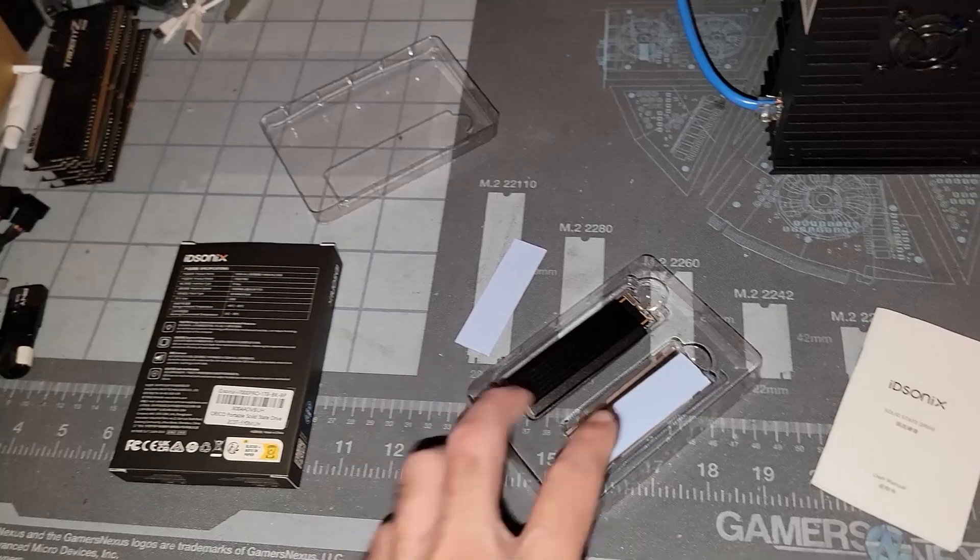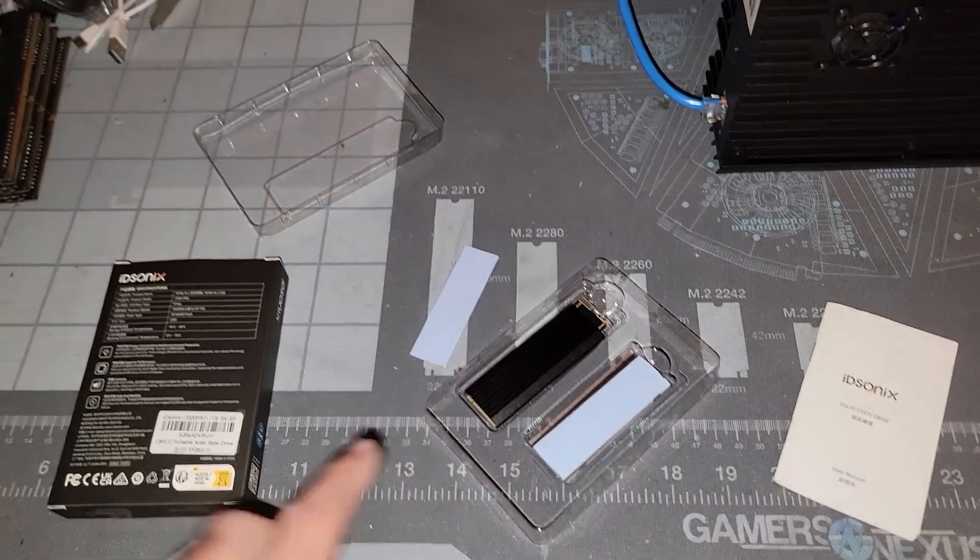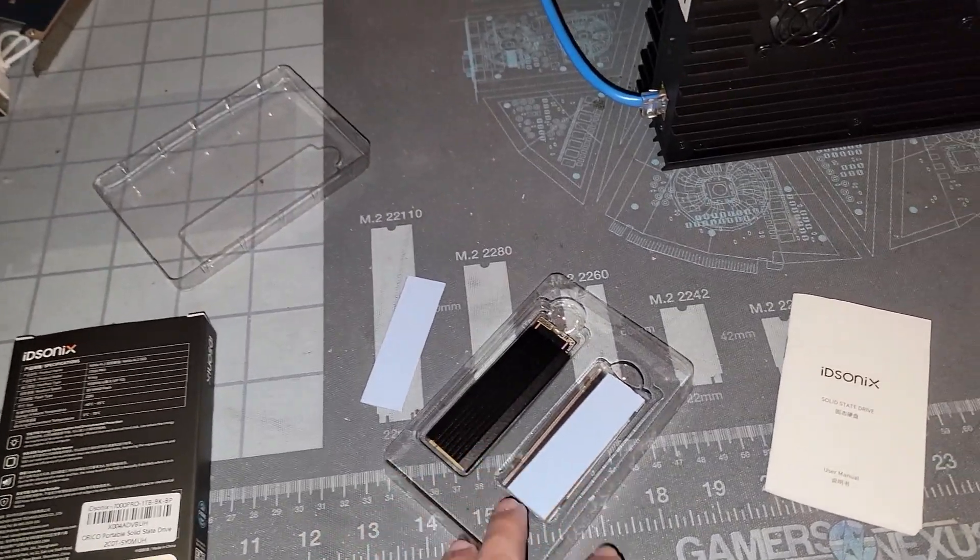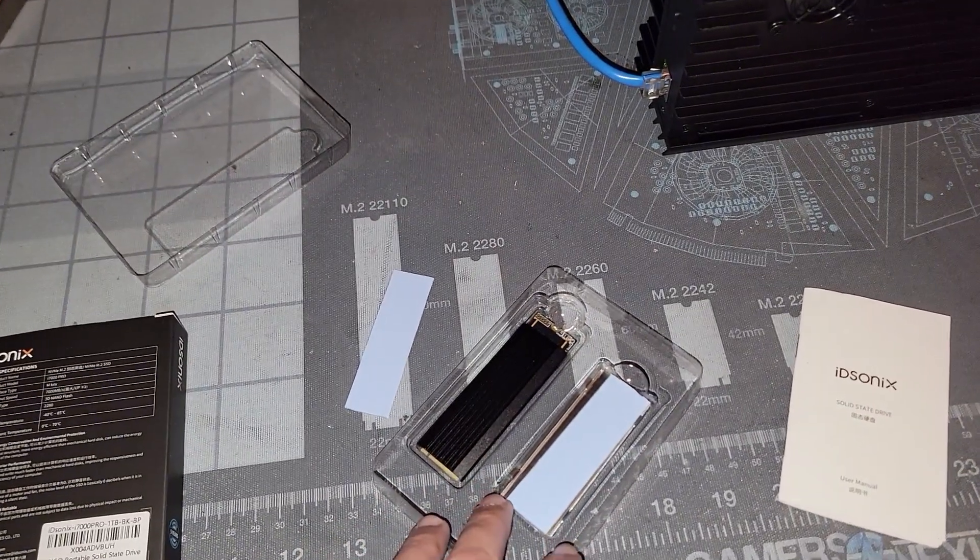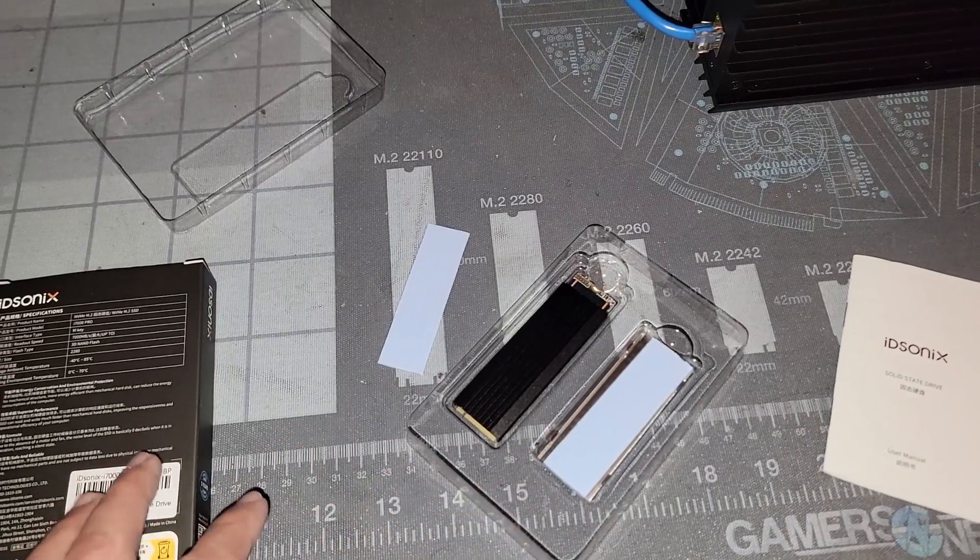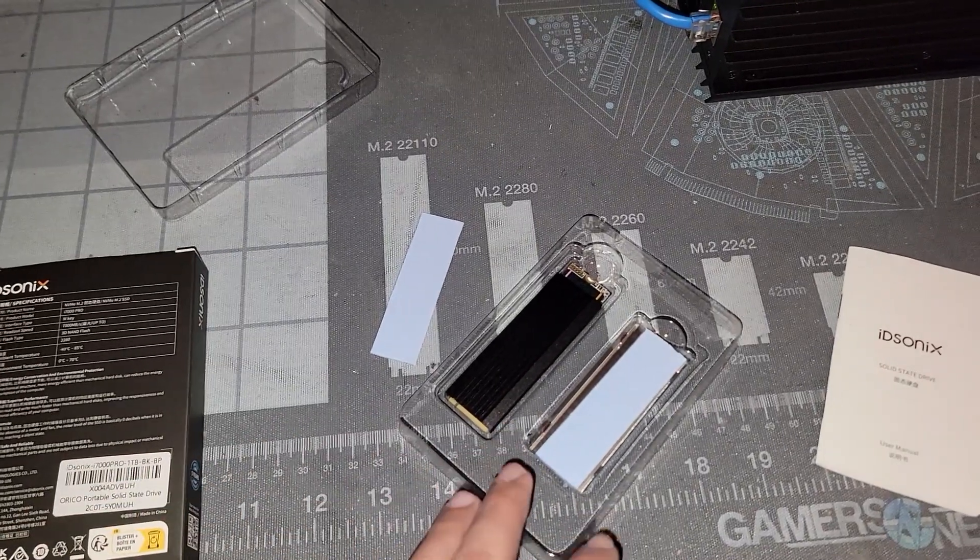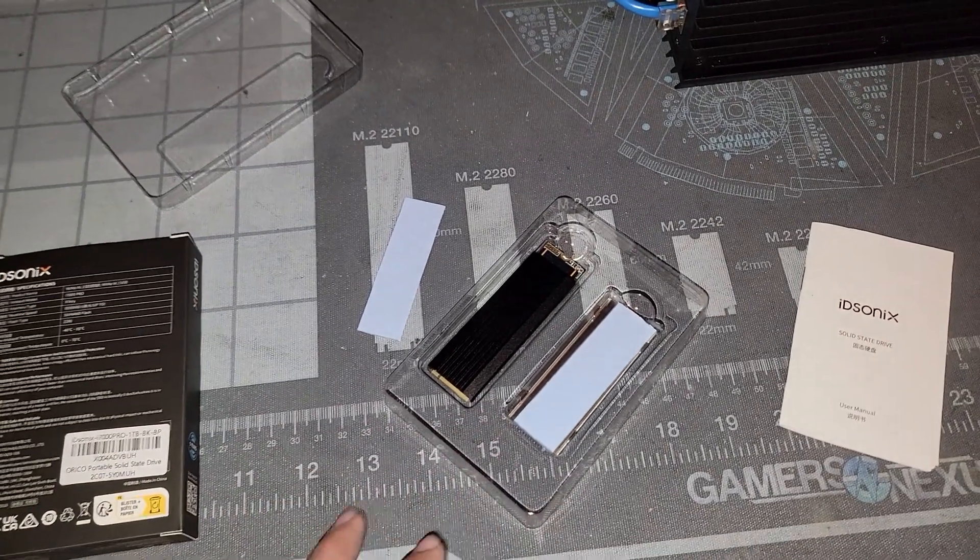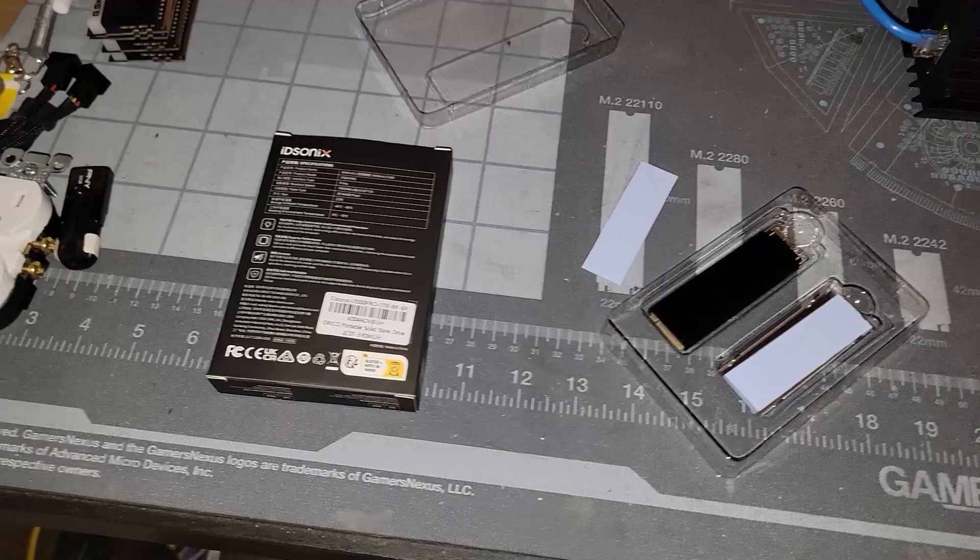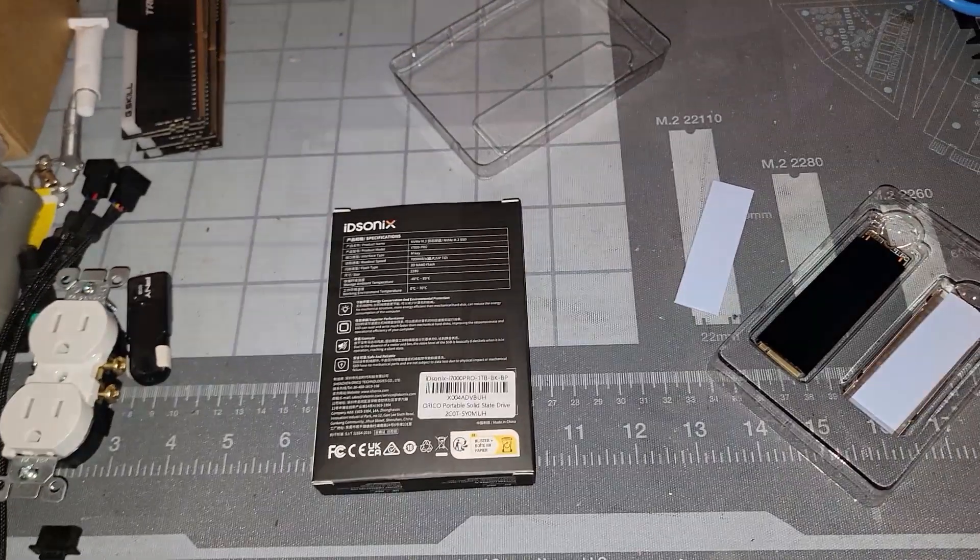Additionally I want to see how this performs in an external SSD enclosure or NVMe enclosure with a type C connection. So let's go ahead and get that installed and see what the performance is.